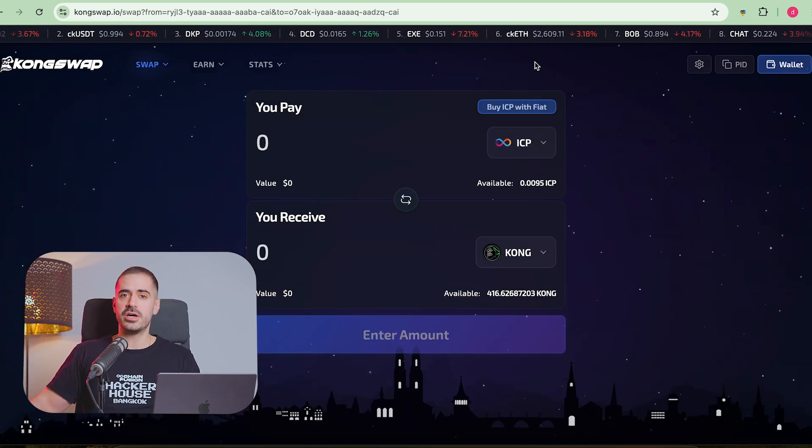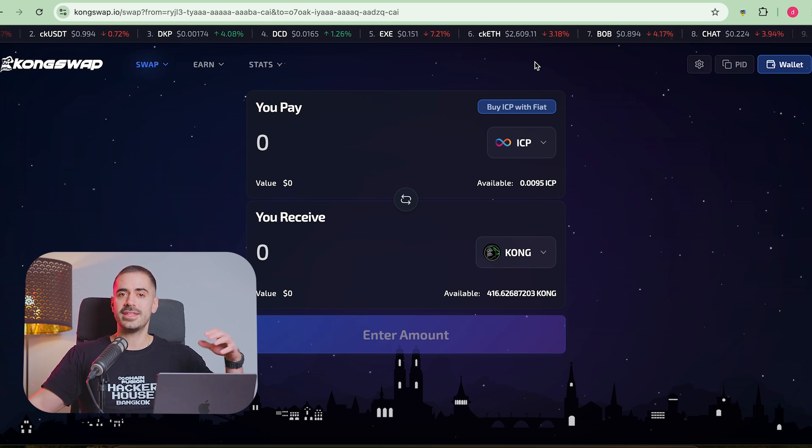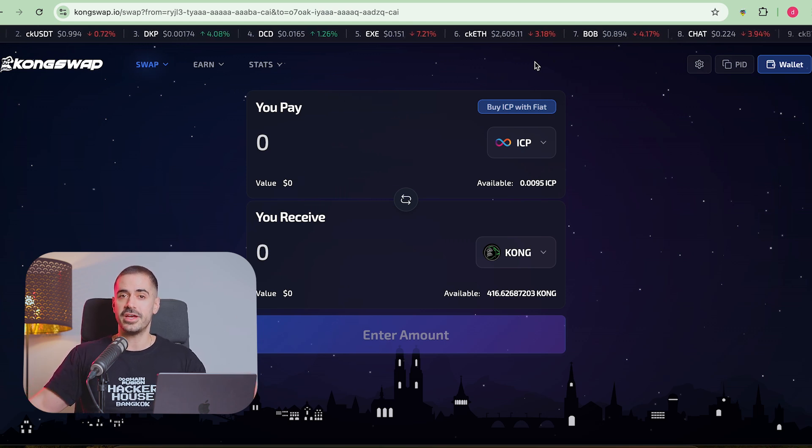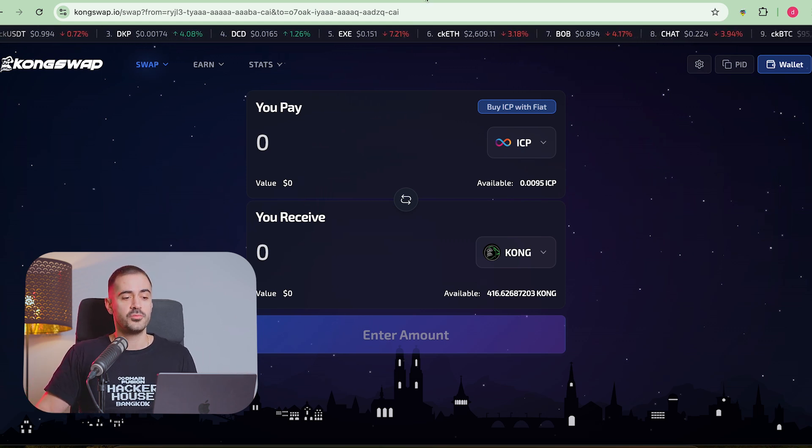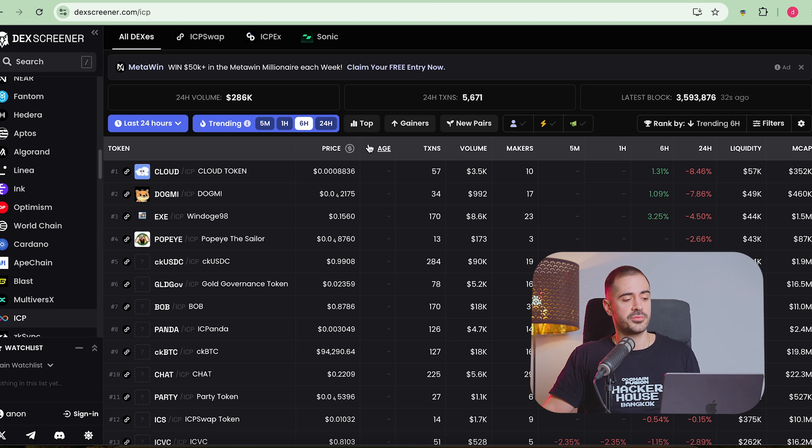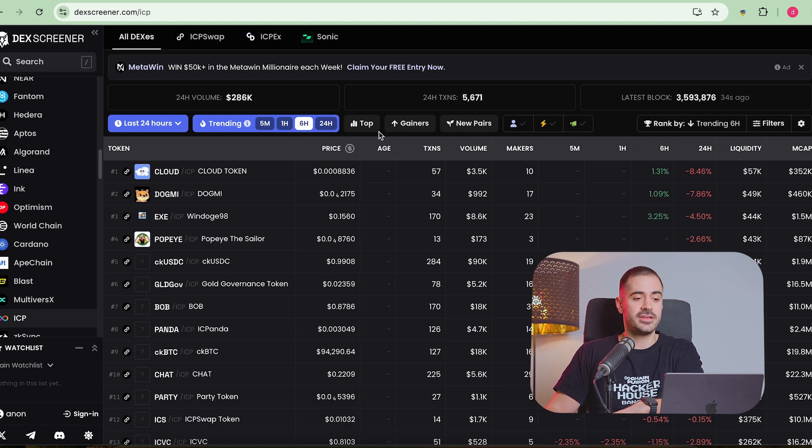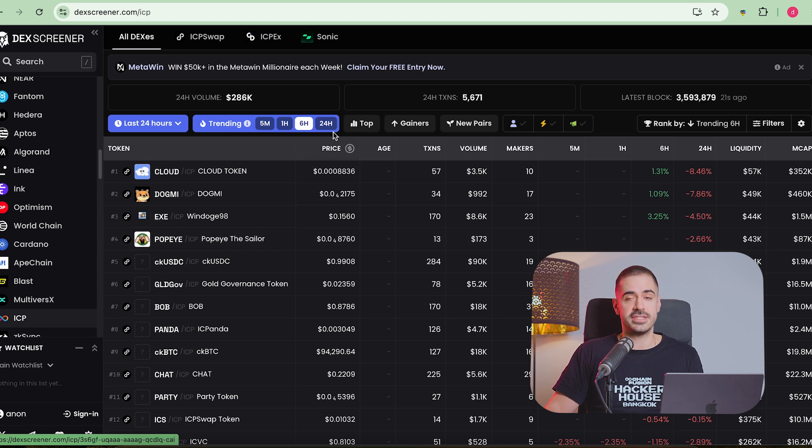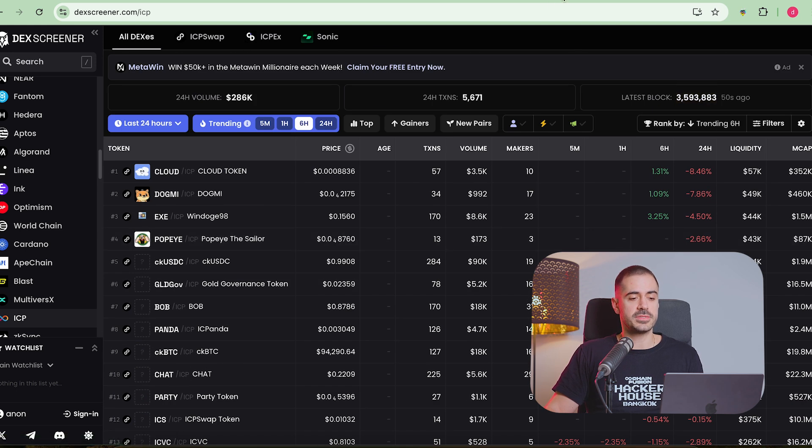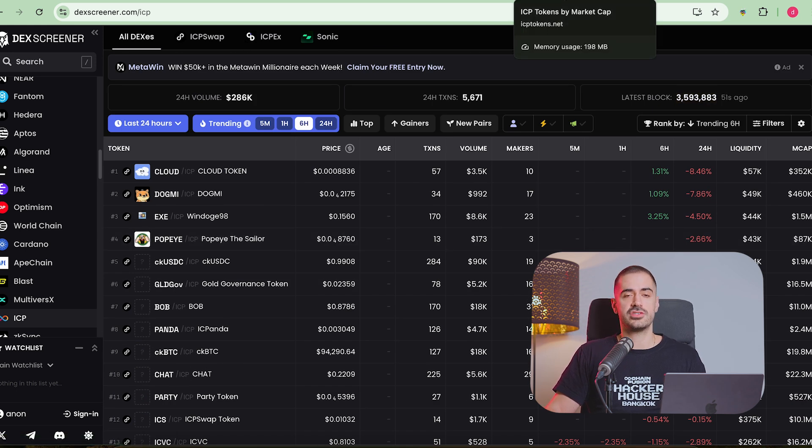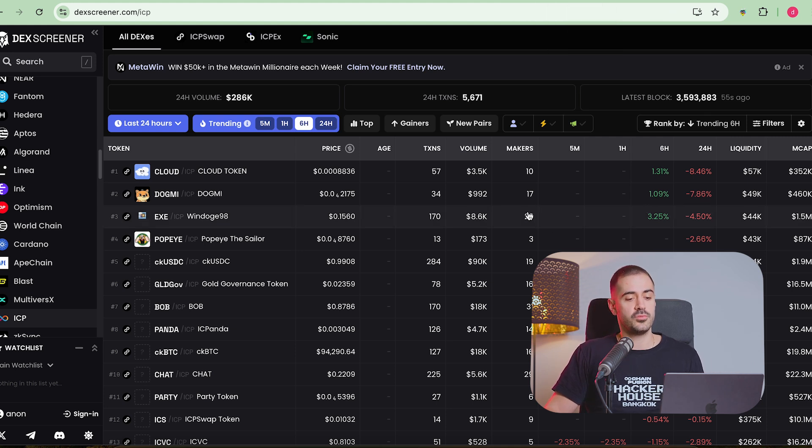So now you know everything about what wallet to use, what DEX to go to, and how to actually perform a swap, which is the easy part. Finding good tokens and finding exciting tokens that you can actually invest in. And there are a few websites where you can actually track all the ICP tokens and decide what you are going to buy.